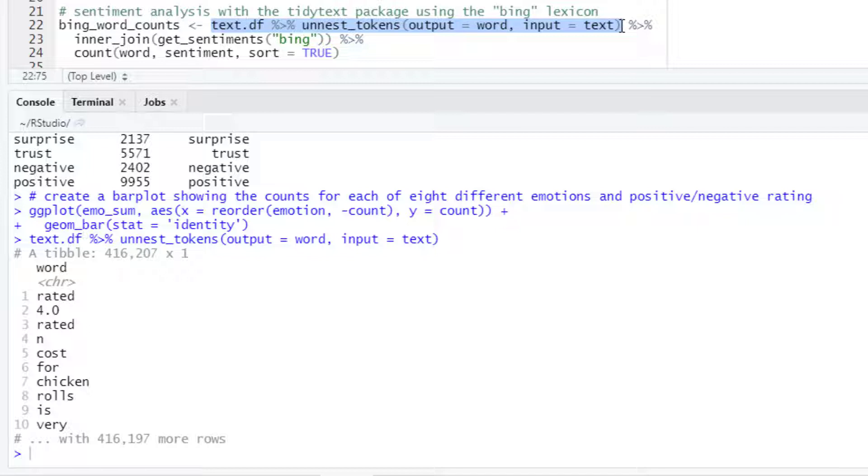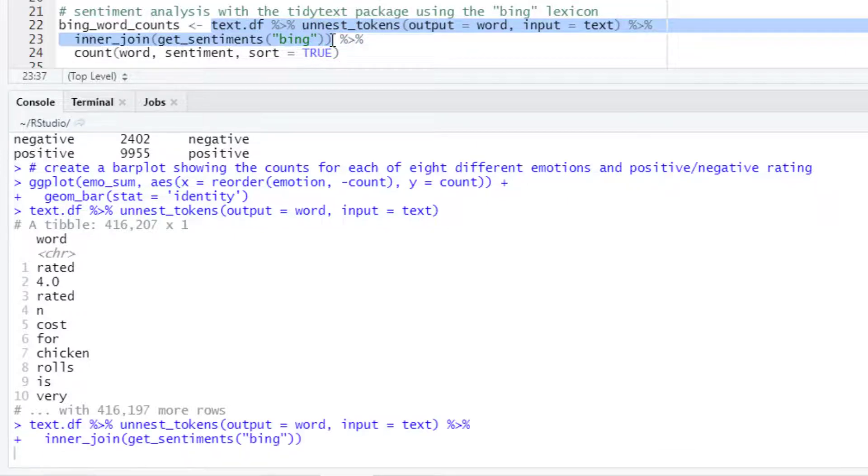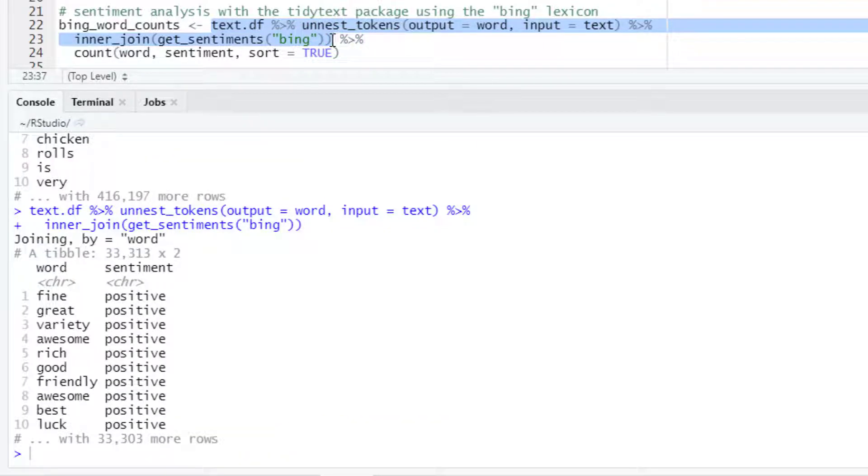Once the dataset is in this tidy format we can join it with the sentiments in the bing lexicon. And we are going to see for each of the words in our text dataset the corresponding sentiment as classified by the bing lexicon.